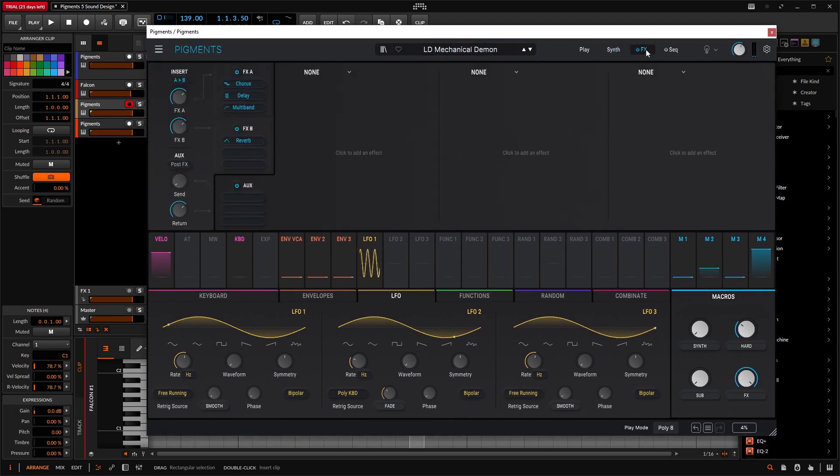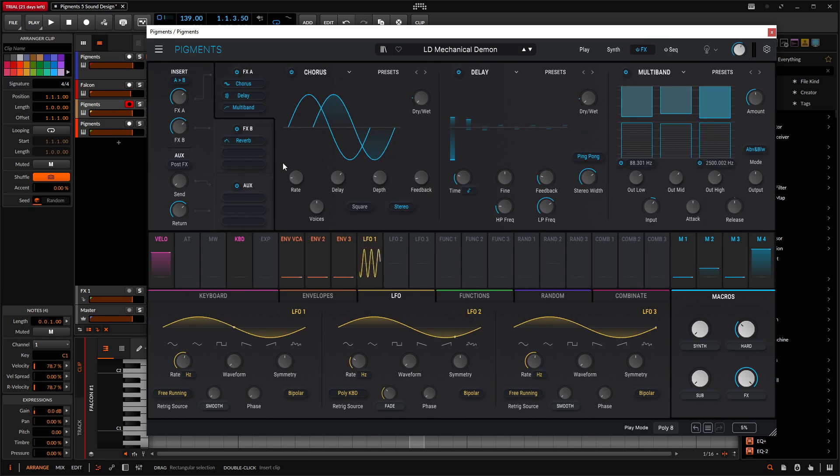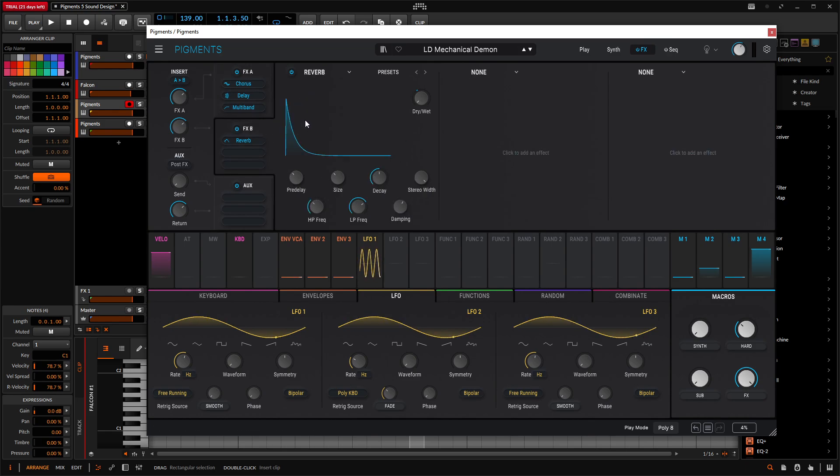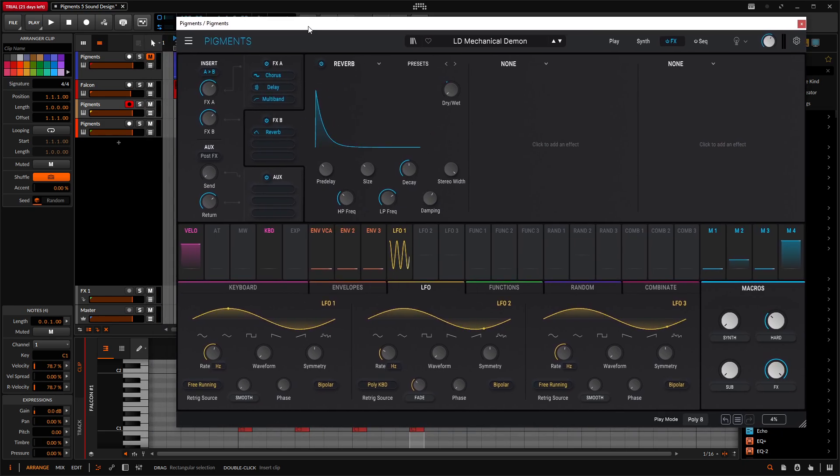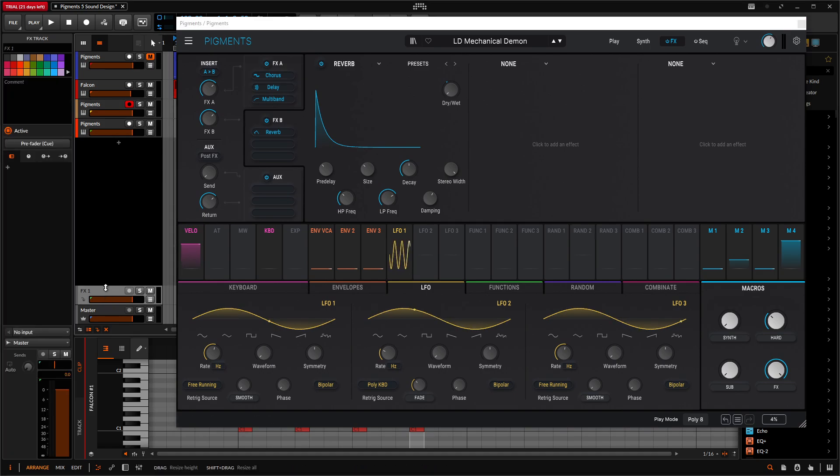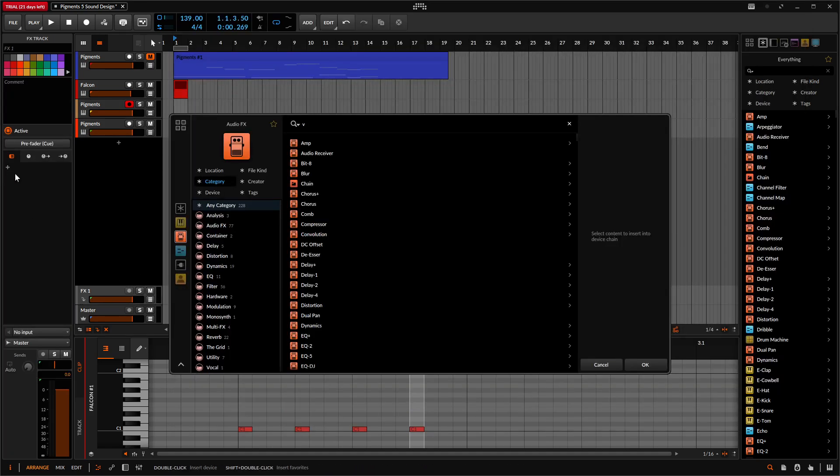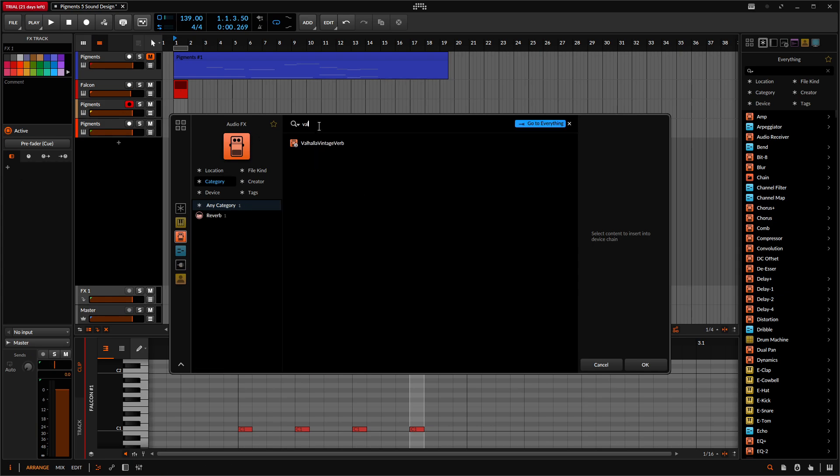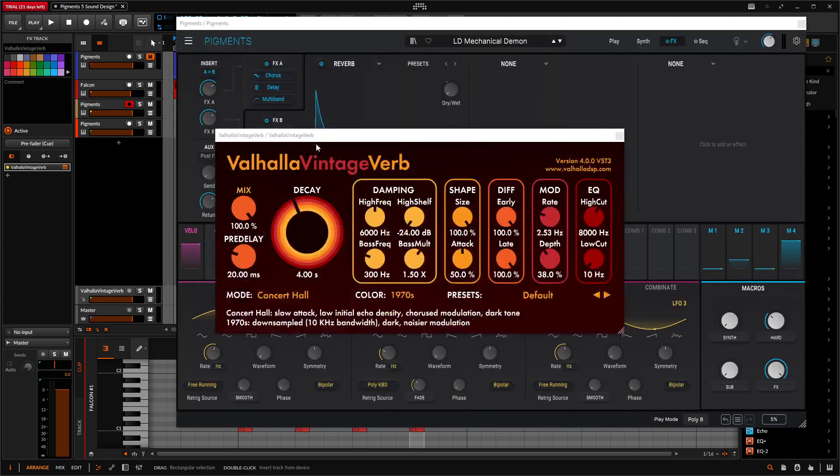Especially with this patch, I do like the reverb here. We're not using too many effects. However, I do think that if you applied the Valhalla Vintage Verb, this might be a little bit more interesting. So if we go to our effects, add Valhalla, there we go, Vintage Verb.